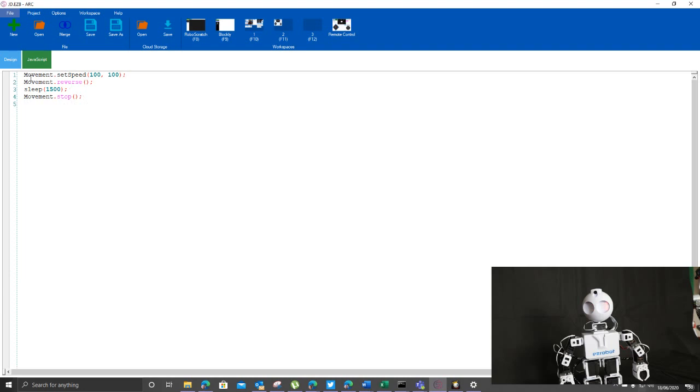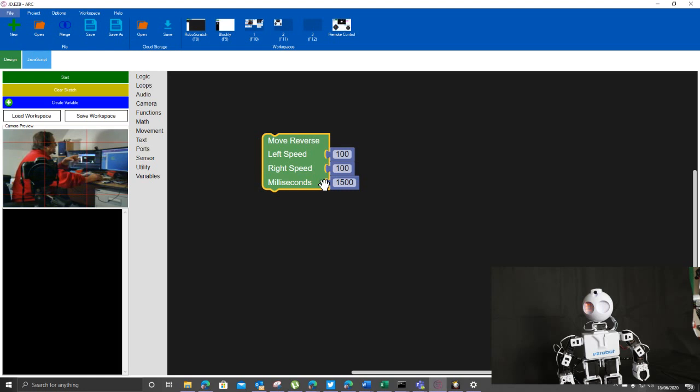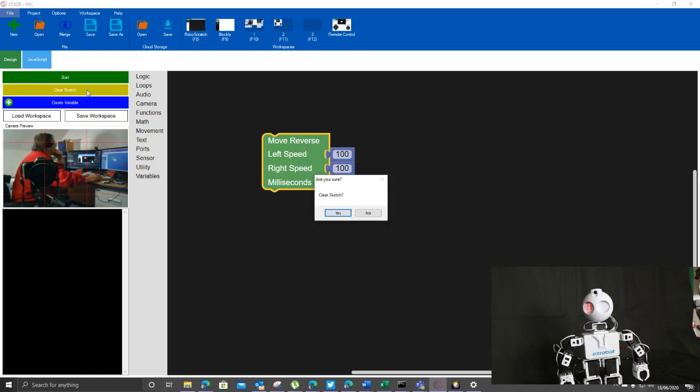I can actually see the JavaScript for that particular thing. So I can design stuff in Blockly or Scratch and I can click back and go into JavaScript so I can see exactly what it is and I can then tweak it to whatever I wanted to do. So I just clear that.